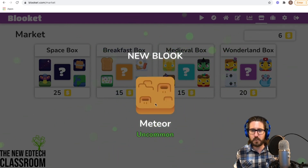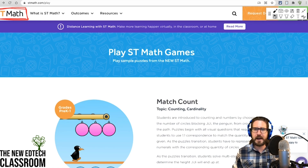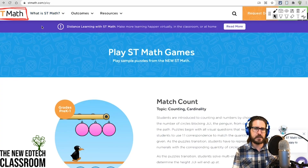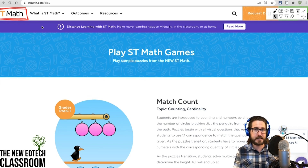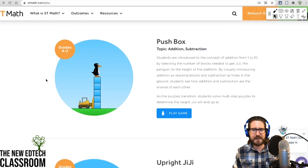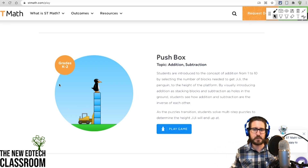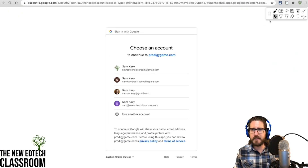ST Math is not traditionally a game per se — it's really a personalized learning platform where you can assign students to practice math on a personal path, practicing specific skills you need them to work on, or set up a class path. Students essentially have to figure out how to do things, building conceptual understanding of math.